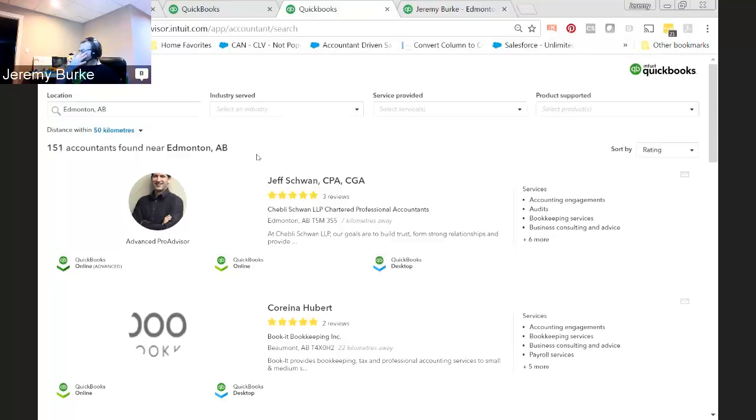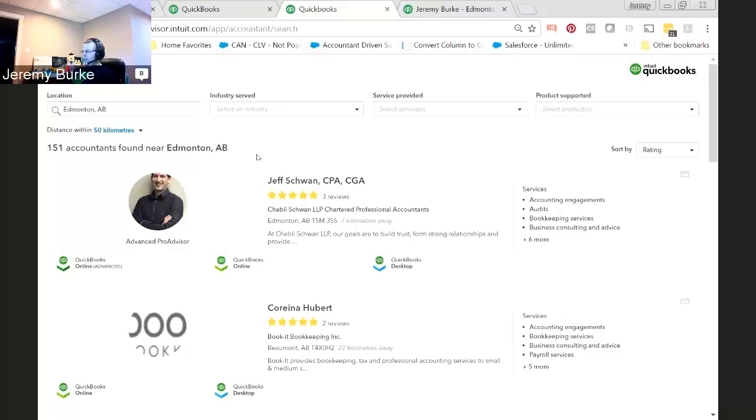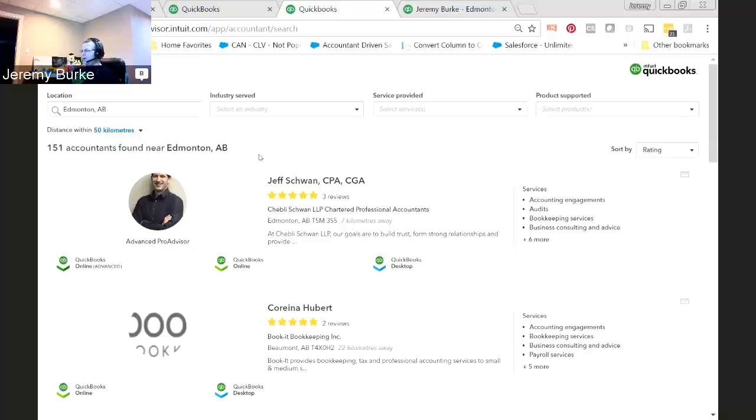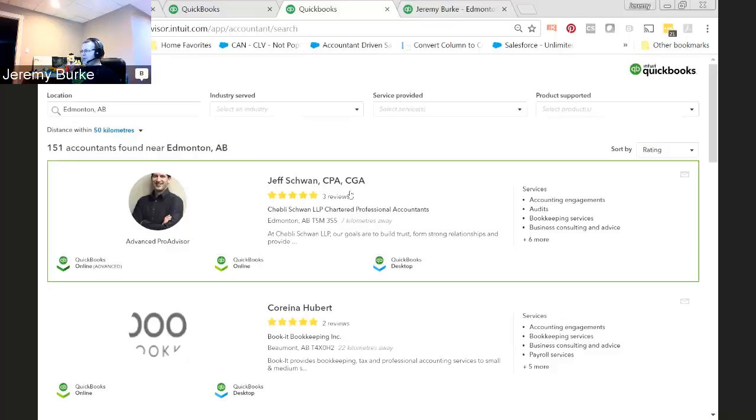Now, I know personally that there's a minimum of 456 desktop ProAdvisors in Edmonton. So I still got my work cut out to help people get out onto this website. And I currently manage about 170 accountants and bookkeeping firms here in Edmonton. So I've pretty much got every one of my clients on here. But I want to make sure that my clients also benefit and have an outstanding profile.